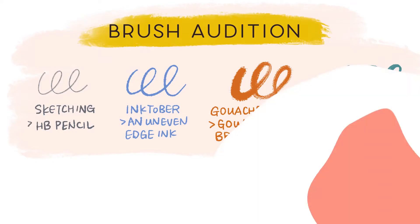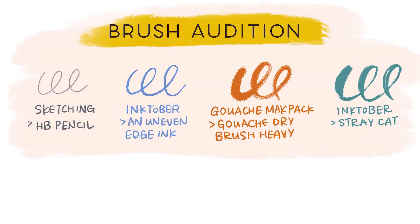Before we hit the ground running, I'd like to take care of a few things to speed up the process. One of them is to narrow down my brush selection. For each illustration or set of illustrations that I'm working on, I usually narrow down to four to six brushes to keep the style consistent.